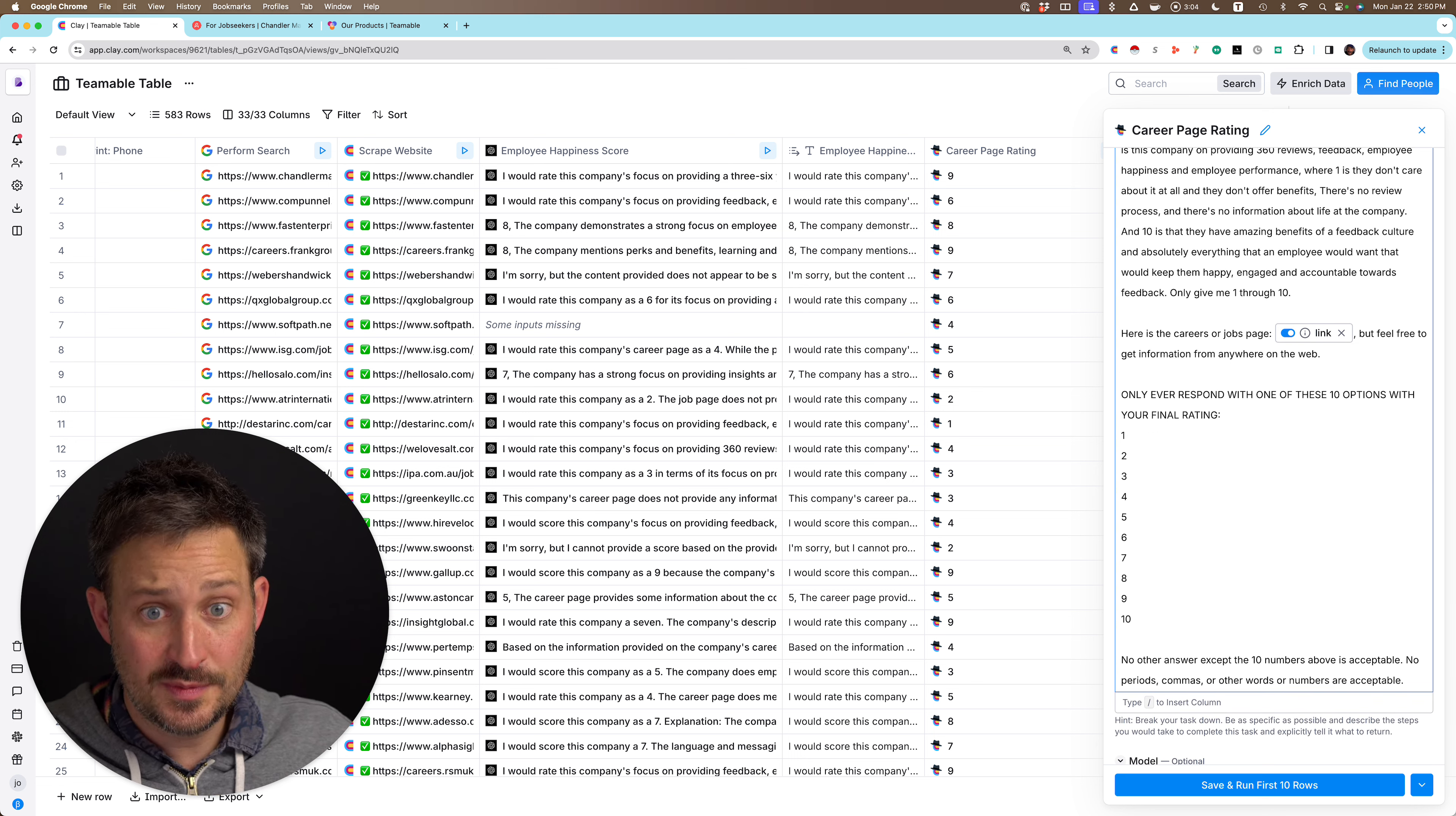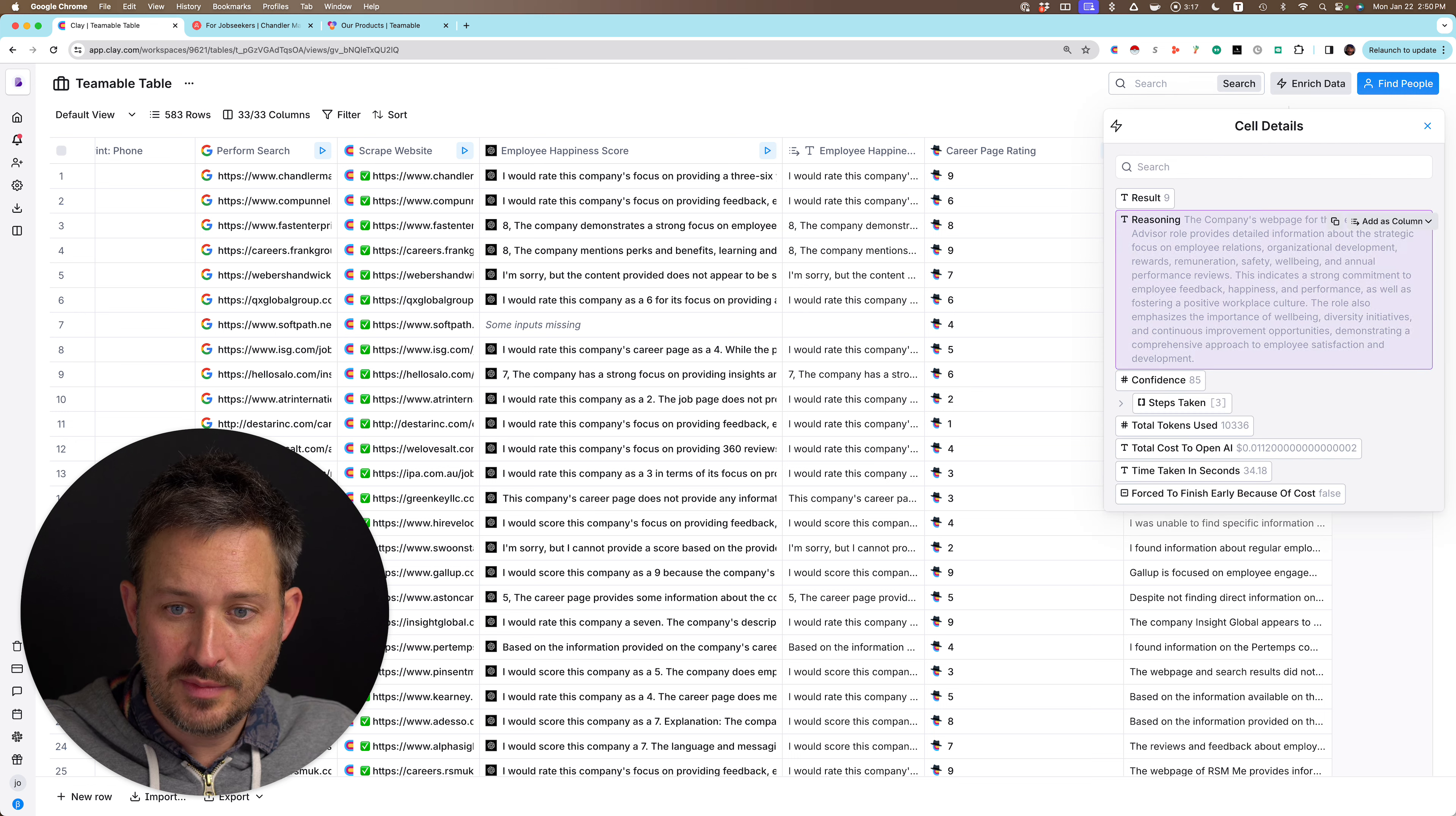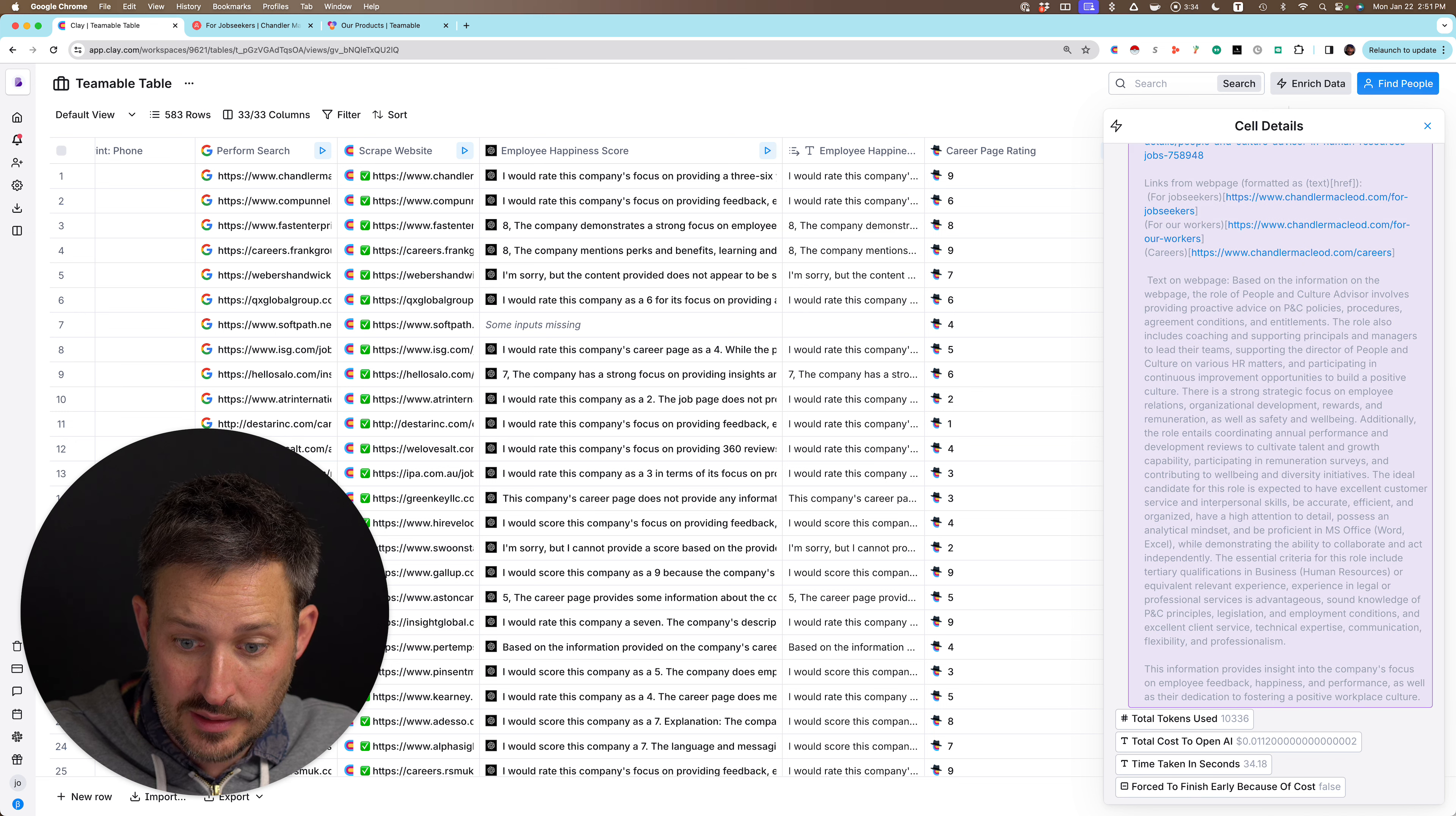And I only passed this to GPT 3.5 because it's actually good enough for most things. So only respond with one of these 10 options, your final rating one through 10, no answer except 10 is okay. And I just did GPT turbo and I didn't want to spend more than 20 cents. So not only does it give me the answer here, the company's webpage for people and culture or strategic focus on employee, strong commitment to employee feedback. So it told me the steps that it took. So you started the career page. It looked at a bunch of pages from there. And this cost a cent.